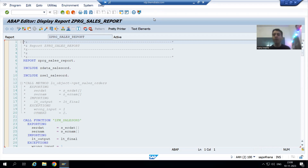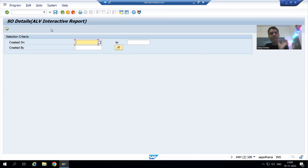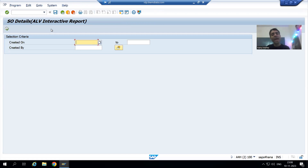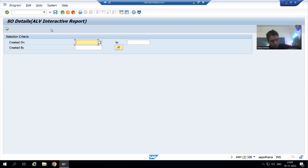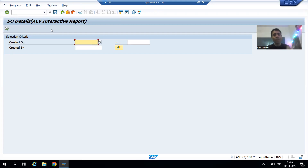This is an important bug with important learning. The customer is saying that whatever sales orders have line items are appearing in the report, but if an order does not have line items, they are not coming in the report.